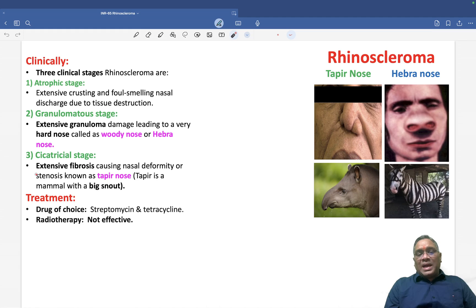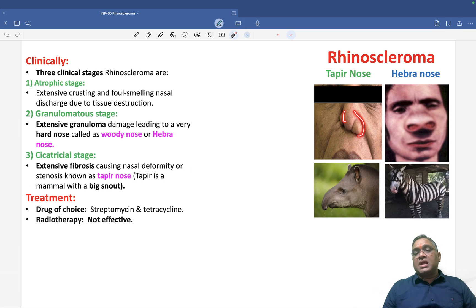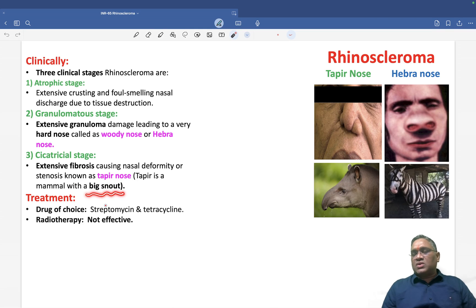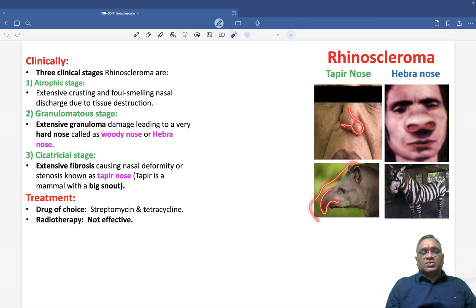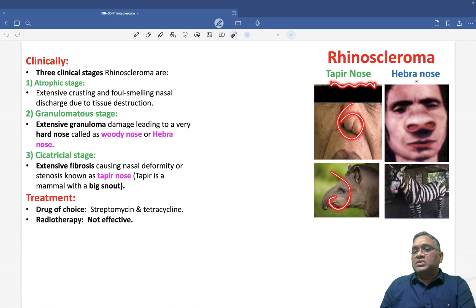The third stage is the cicatricial stage. Because of the granuloma, destruction was going on, and after destruction there will be extensive fibrosis. Extensive fibrosis will cause nasal deformity or stenosis. You can see nasal stenosis and deformity, which shows a characteristic tapir nose. Because of this deformity or stenosis, we compare this as a tapir nose — the tapir is a big mammal with a very big snout, and that is why it is called tapir nose. So granulomatous stage forms the woody nose or Hebra nose, and cicatricial stage forms the tapir nose.